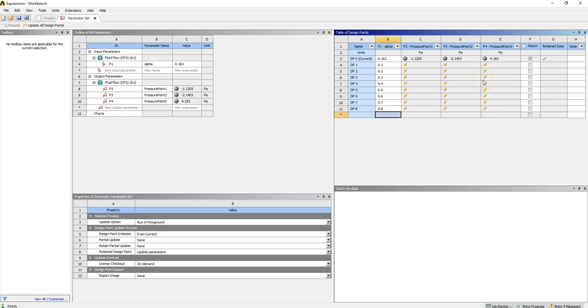Okay, so we have two options here. Either we can just run these simulations and get values of surface pressure, or we can click Retain as well, and that will keep every single data set. Obviously doing the latter is going to cause a lot more memory to be used, so if you've got a large case, this might not be ideal for you.